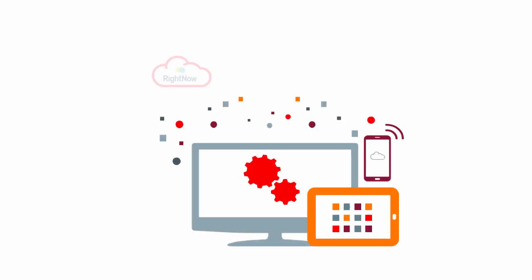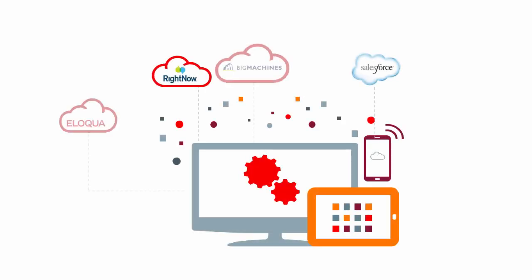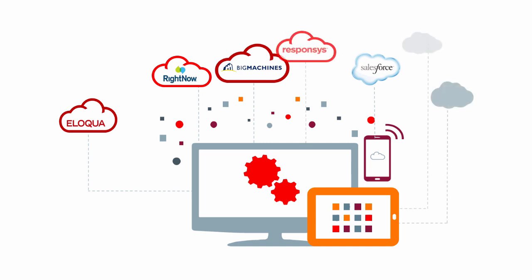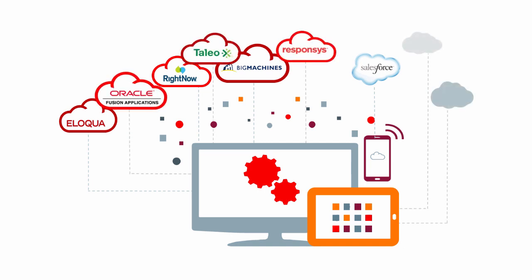Software as a Service or SaaS adoption rates are increasing all the time. We're using cloud applications more and more. SaaS adoption is growing because SaaS is simple.